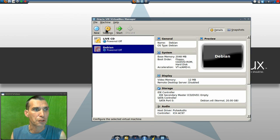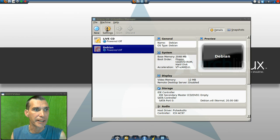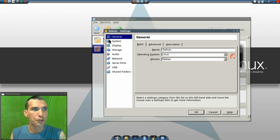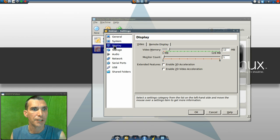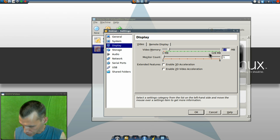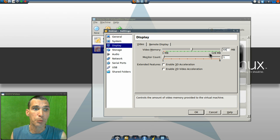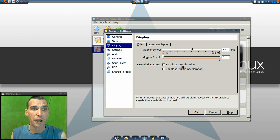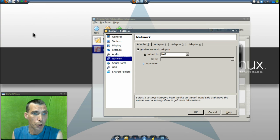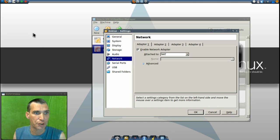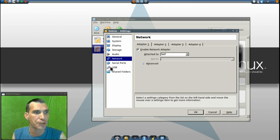Next, we'll go into settings on this and we'll change some options. In the display, I want this to have 64 megs. Just in case we decide to do 3D acceleration in network, I want to be sure that is attached to NAT, as it is already selected for us.